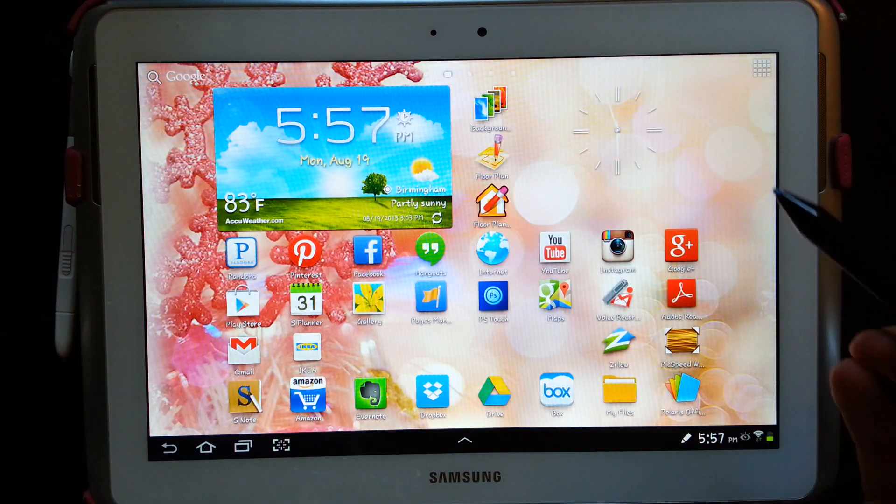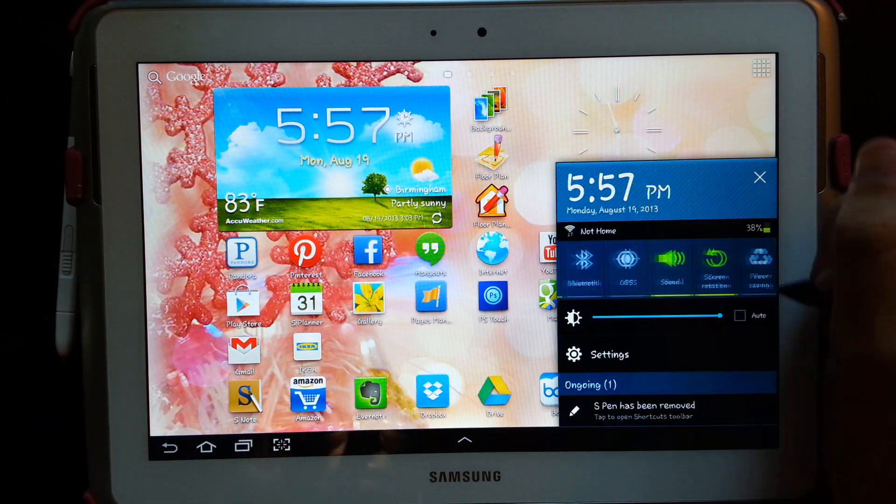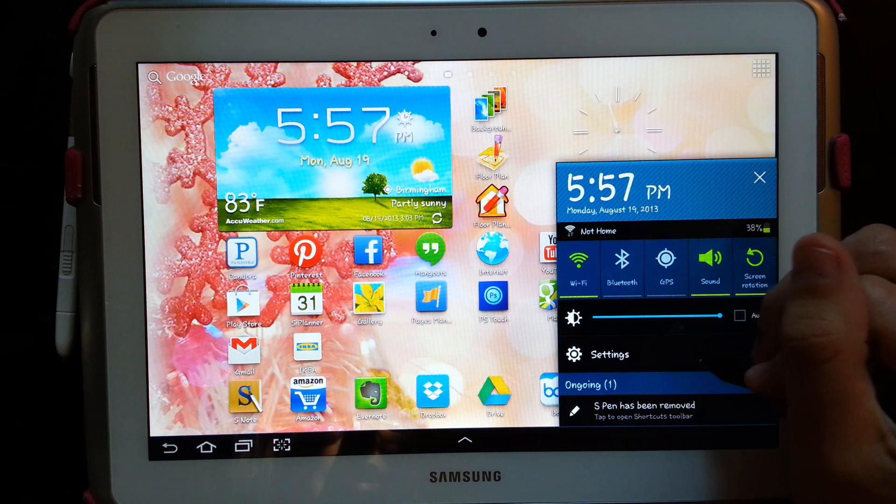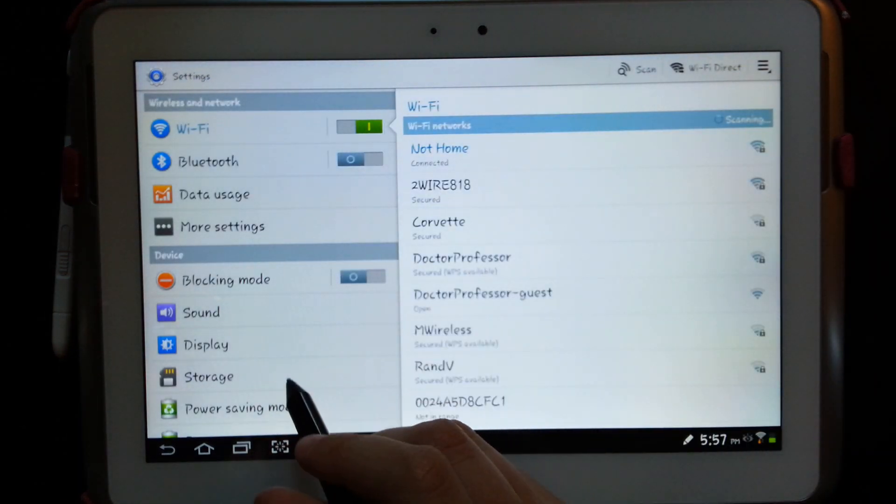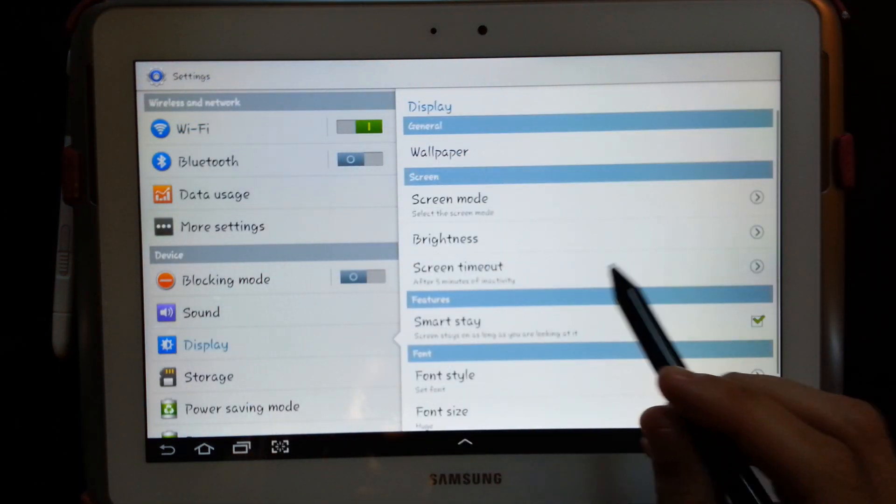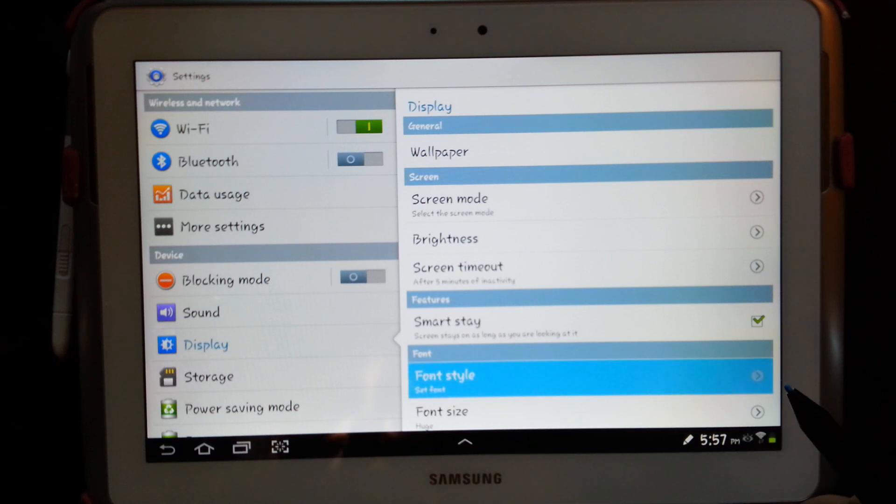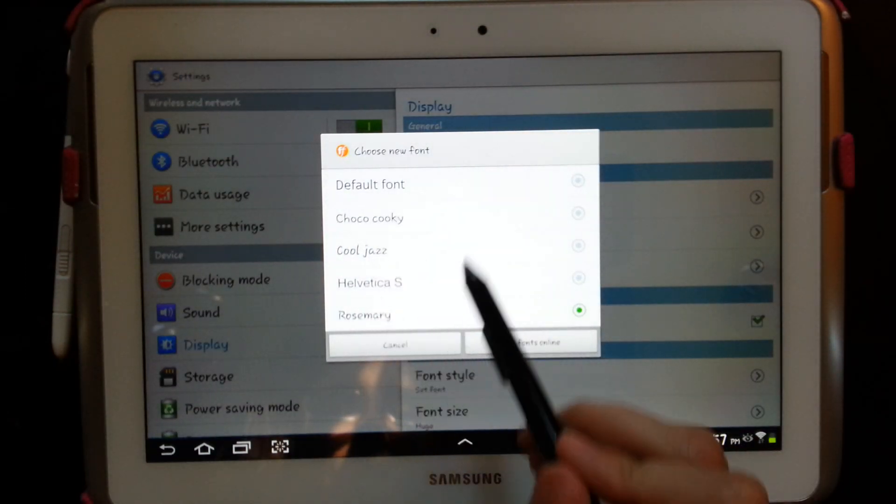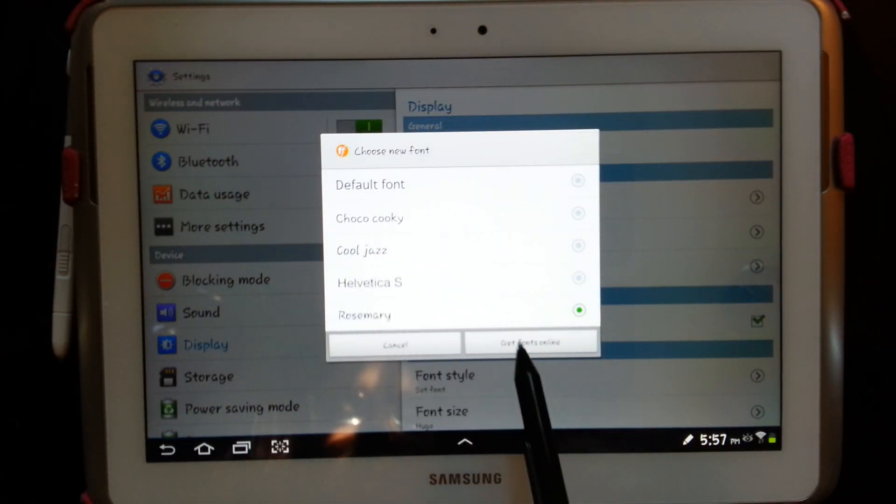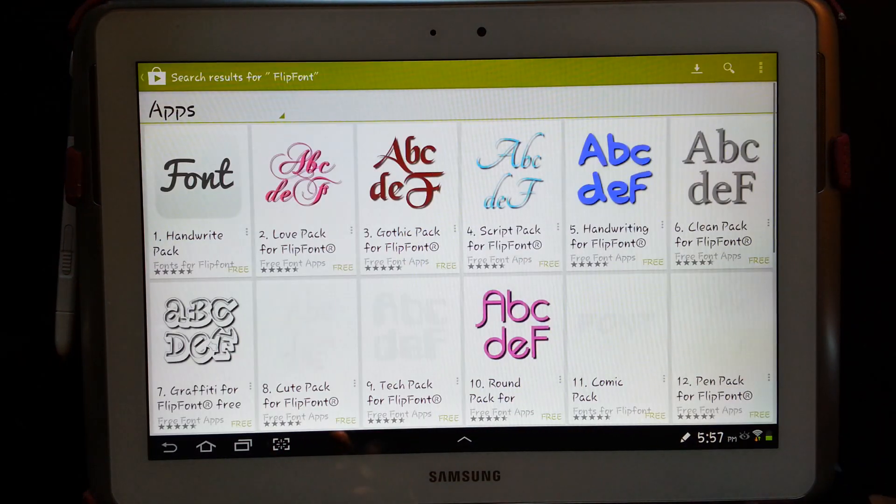So anyways I'm just going to go ahead and show you guys how to change the font. So we're going to go into settings, go in display, font style, and you can choose any of these fonts or you can go online and get some fonts yourself.